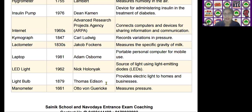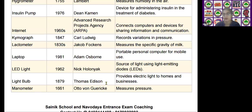The next scientific device is the LED light, invented by Nick Holonyak in the year 1962. LED stands for Light Emitting Diode. It is used as a source of light using a light emitting diode.